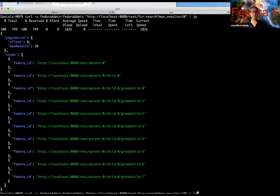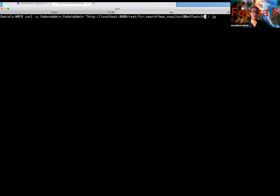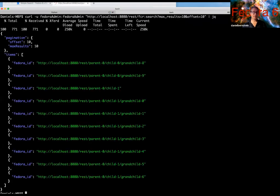Even further, if you want to paginate your results, so we're returning the first ten results here, but what if we returned the second ten using the offset parameter? We can do that, and as you can see these are actually the second ten results. Okay.